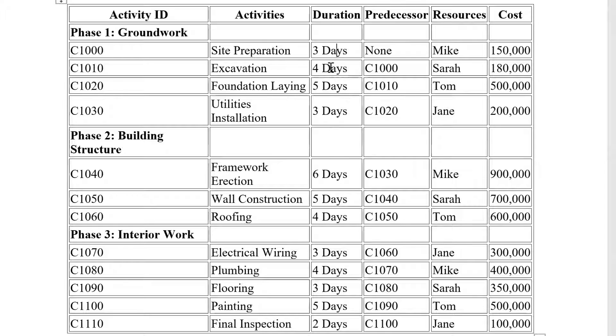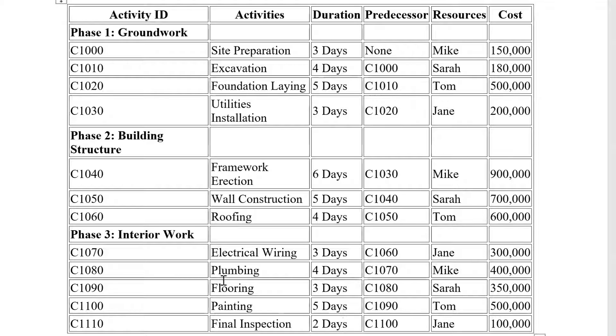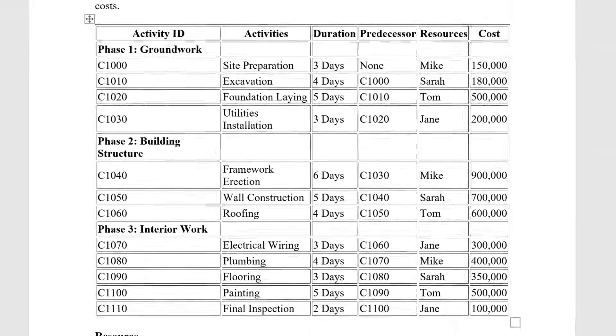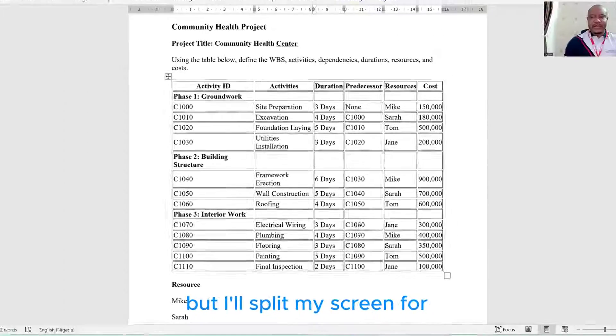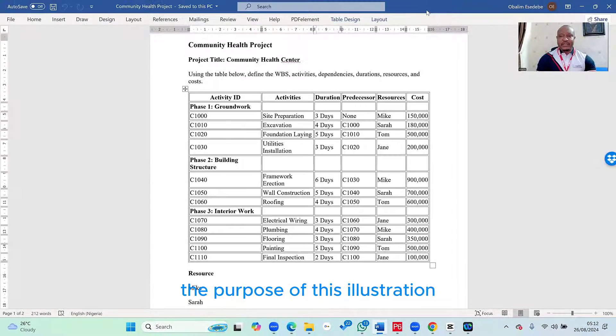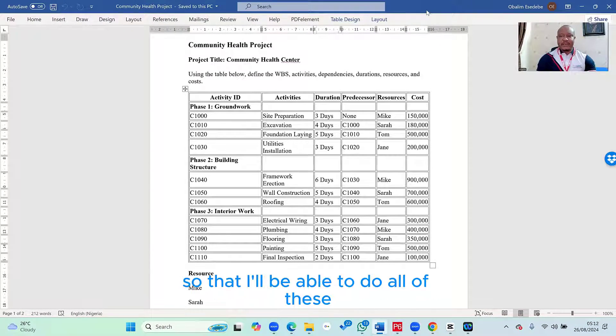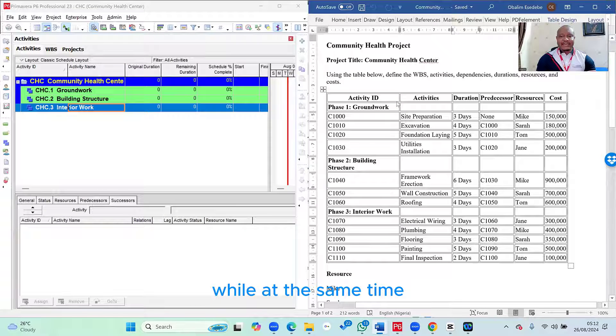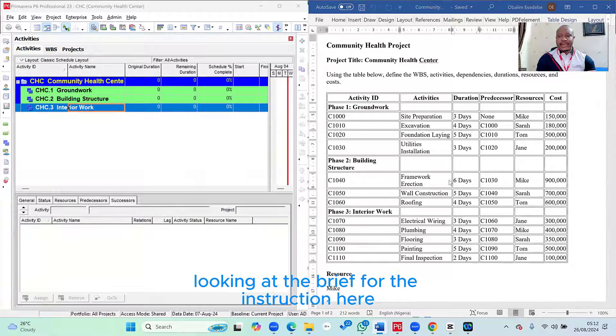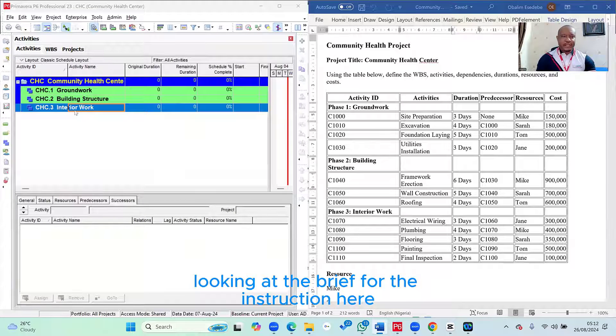And you can see the duration here by the right hand side of it. So you can see three days, four days, five days, three days, up until the last activity, which is final inspection that has a two days duration. And that's exactly what we're going to be creating. But I'll split my screen for the purpose of this illustration so that I'll be able to do all of this while at the same time looking at the brief or the instruction here.